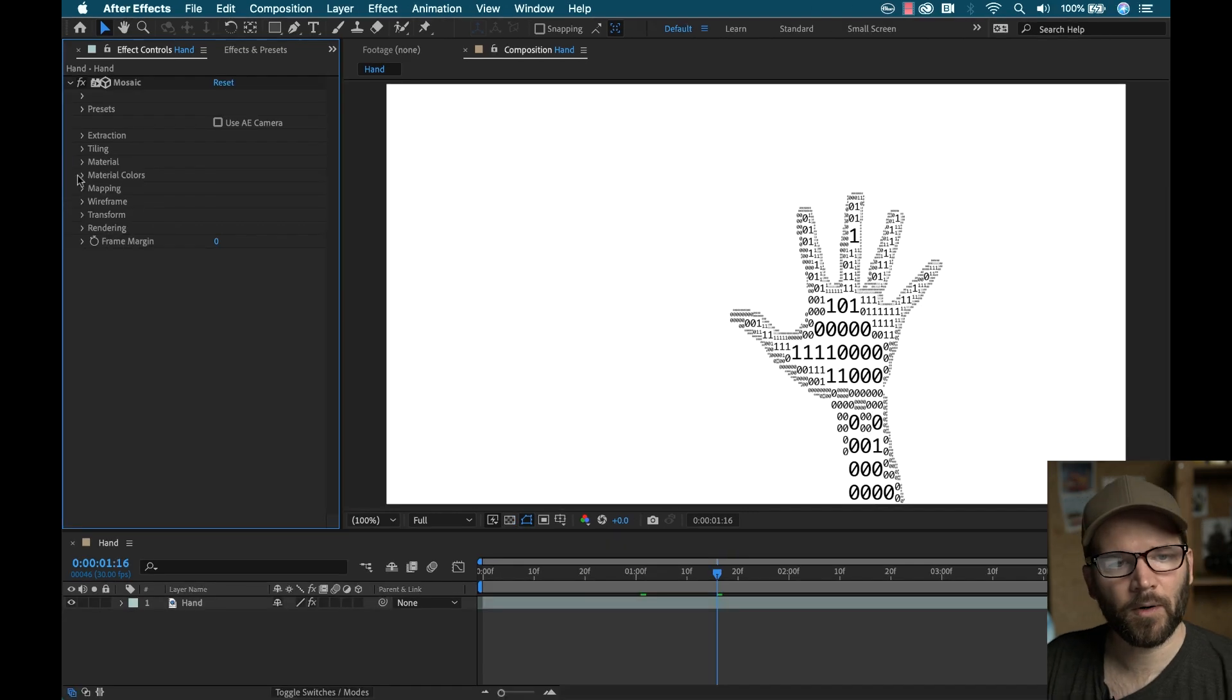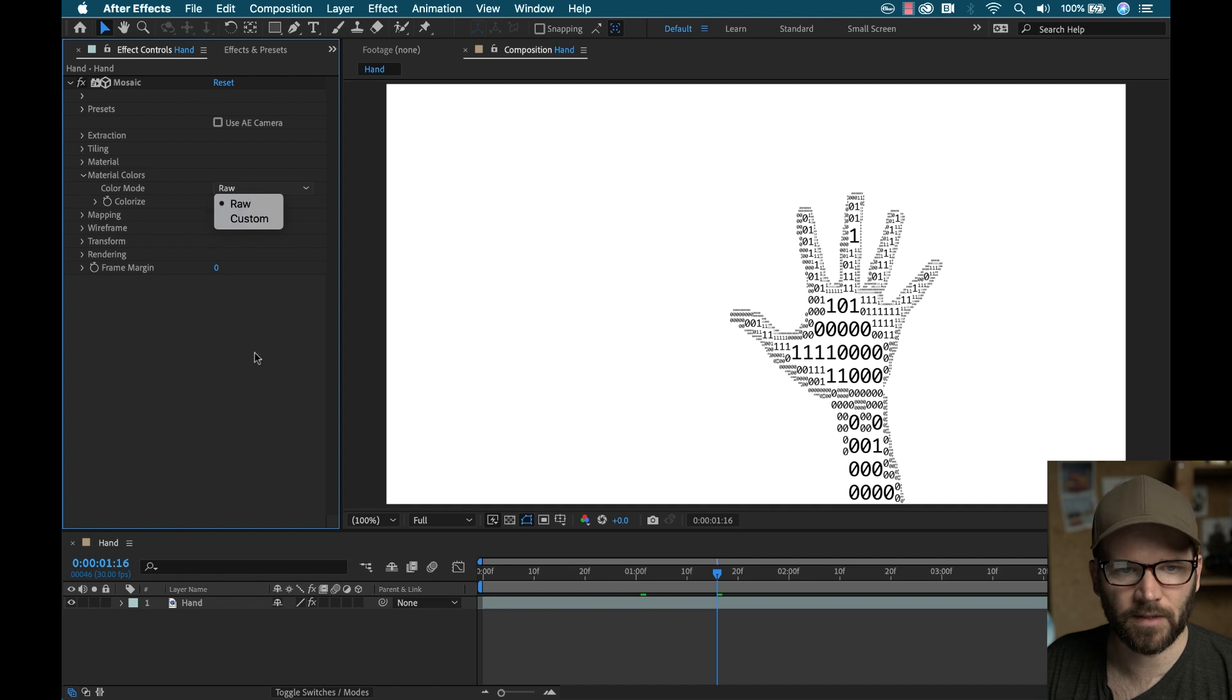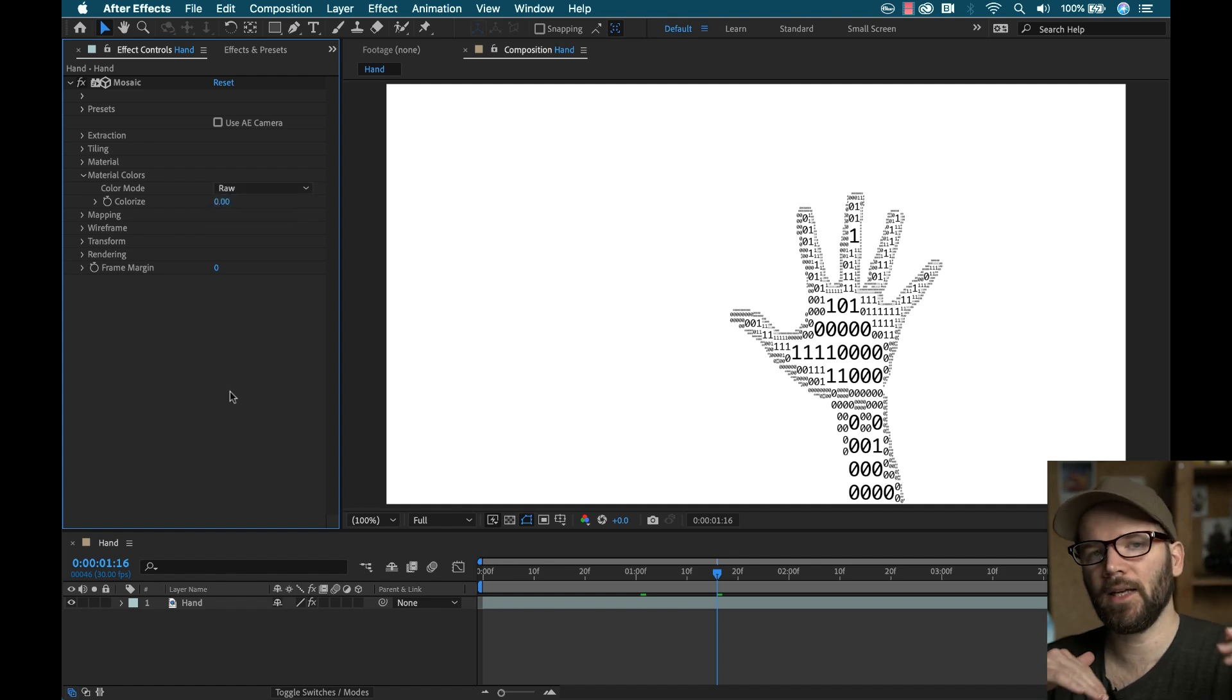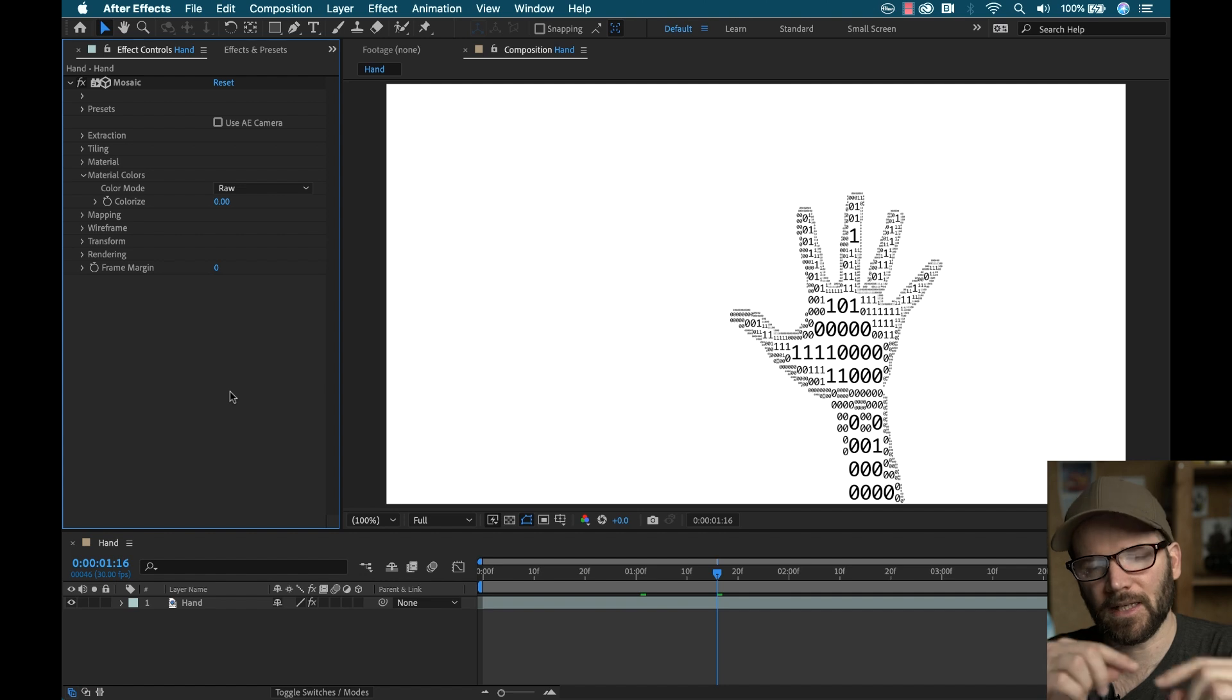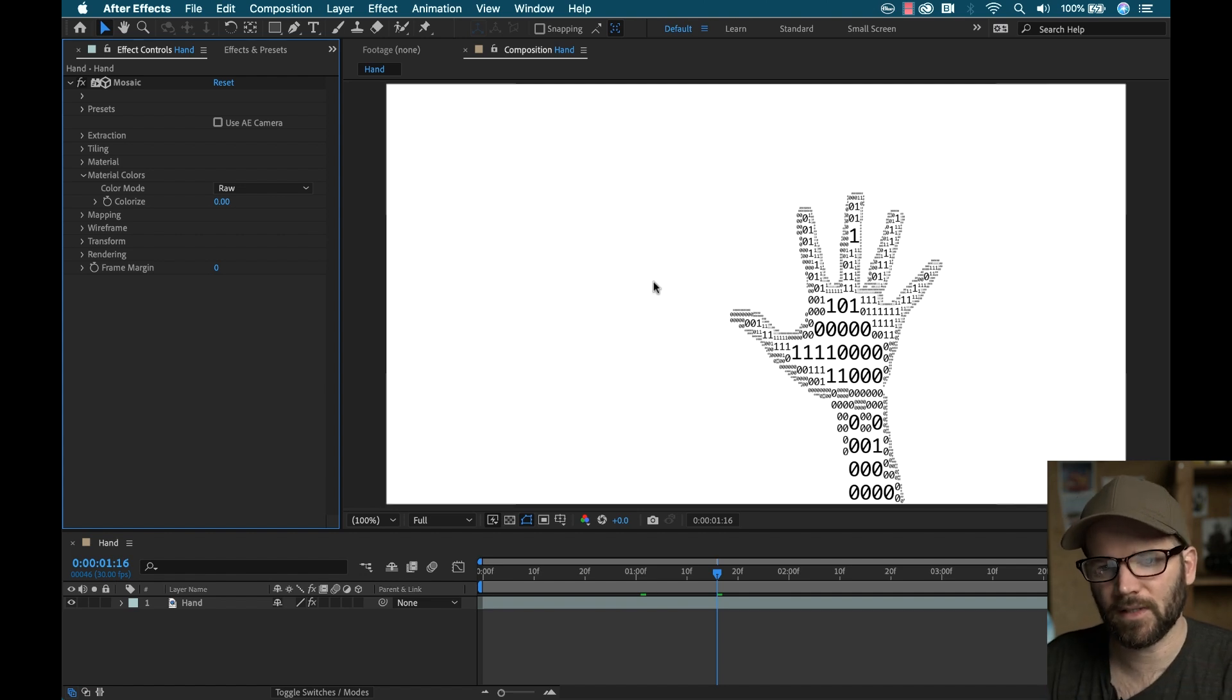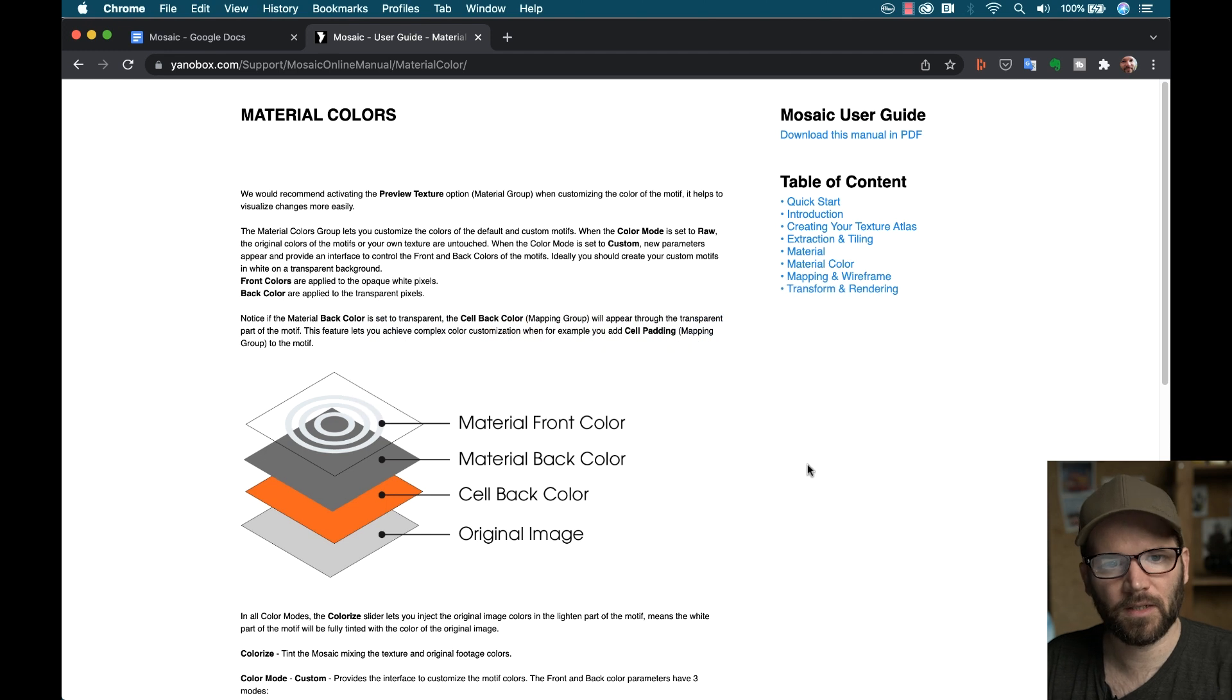Next up are the material colors. There's two different color modes here, you have raw and custom. So this allows you to change or colorize and change the parameters of the individual layers of these different cells here.